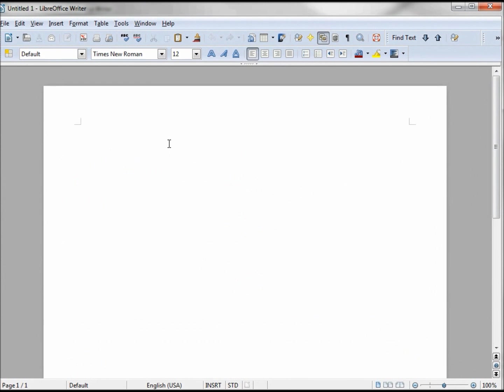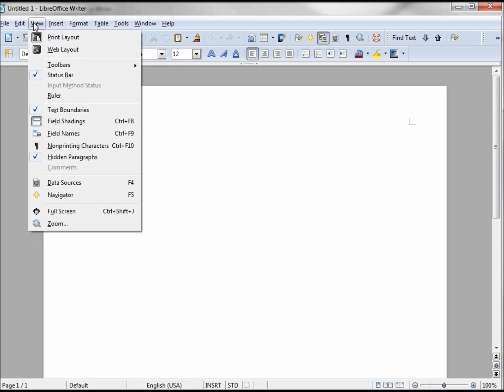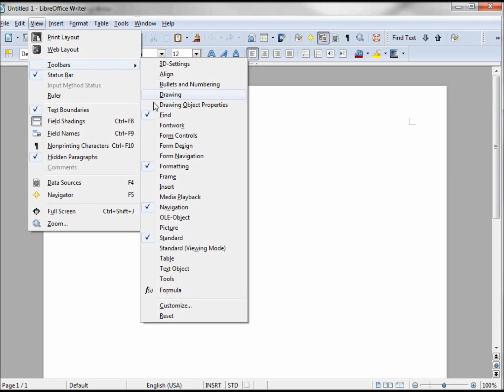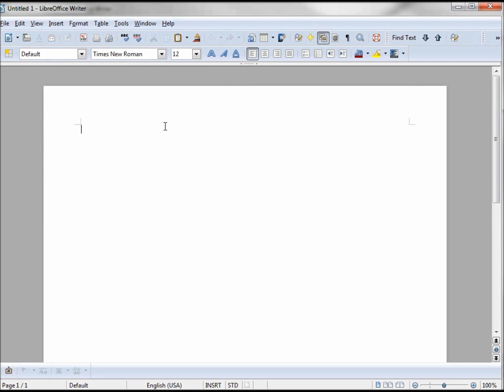To use Font Work, we want to turn on the Font Work toolbar by going into View, Toolbars, Font Work. It's down here at the bottom. I'm going to pull it off and move it up.